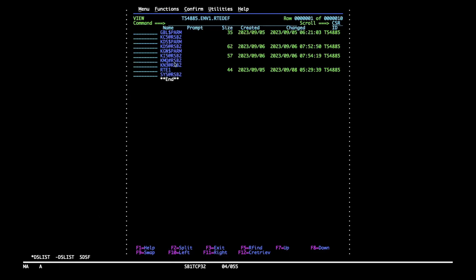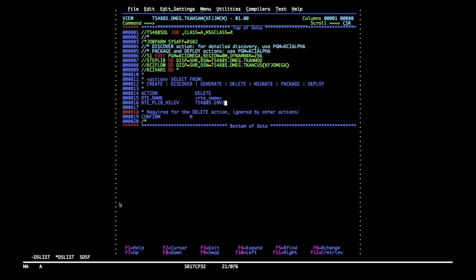Now we need an RT name. So let's go back to the RT def and copy the RT name that we want to delete. The member is called RT1, which I will use in the job template. So now the template is ready to go.